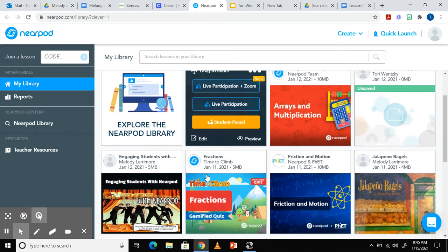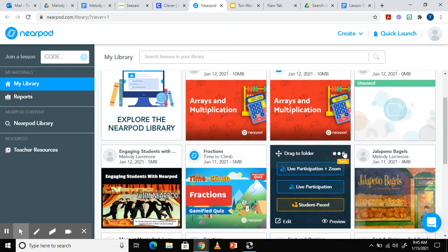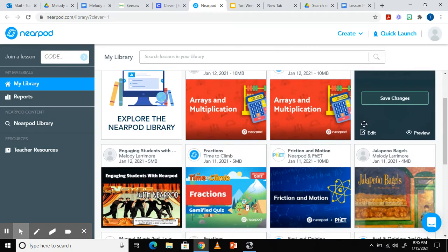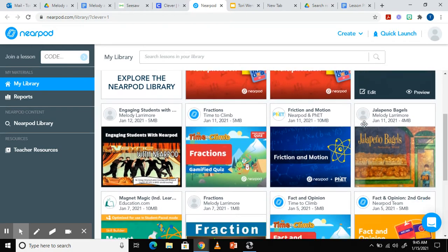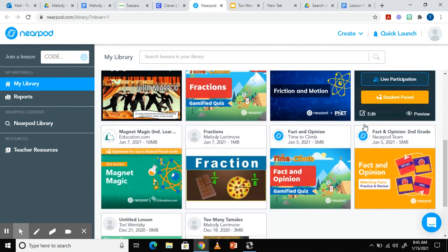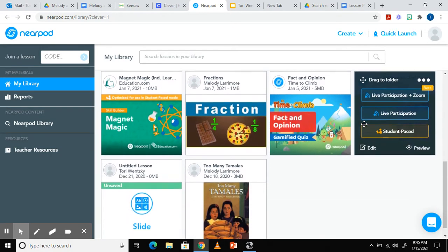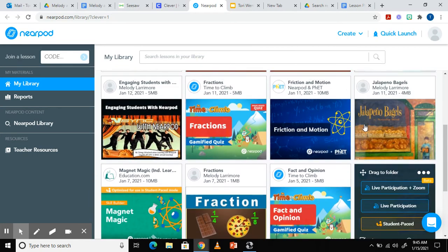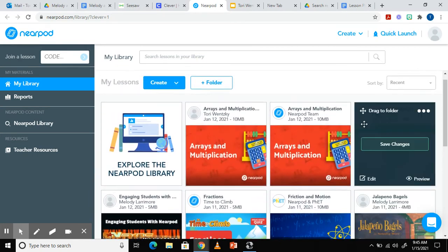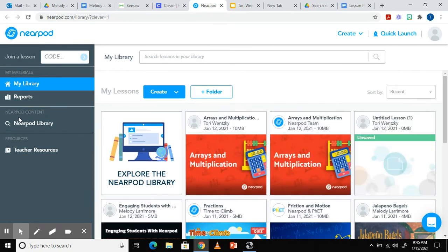On this screen, you'll see your library. This is where all the lessons you have created, uploaded, or added from the Nearpod library are located. For now, we're going to click on Nearpod's lesson library.